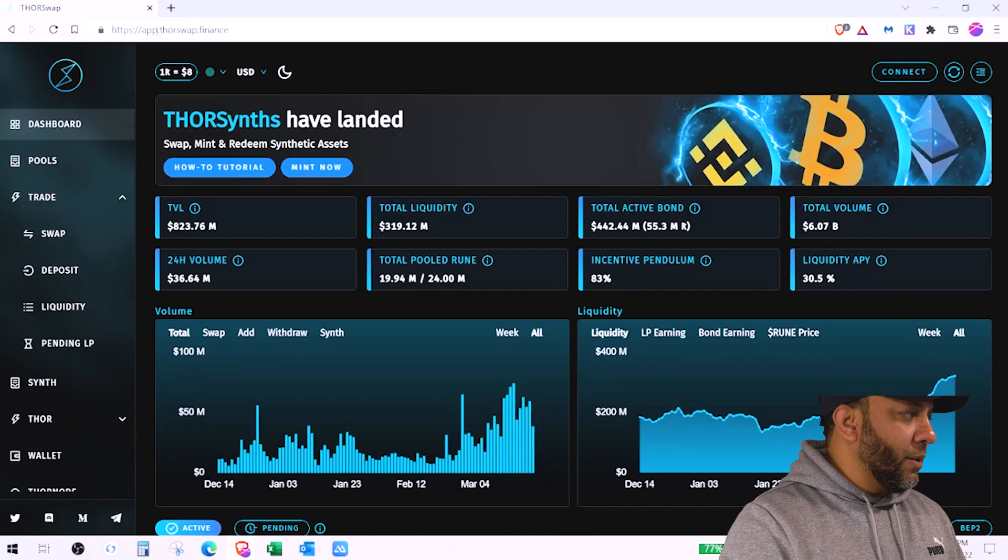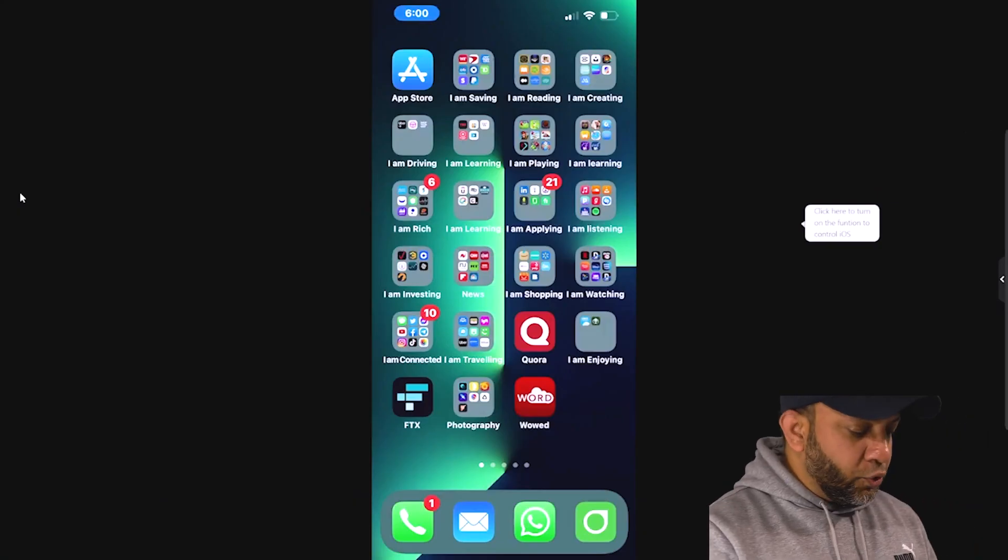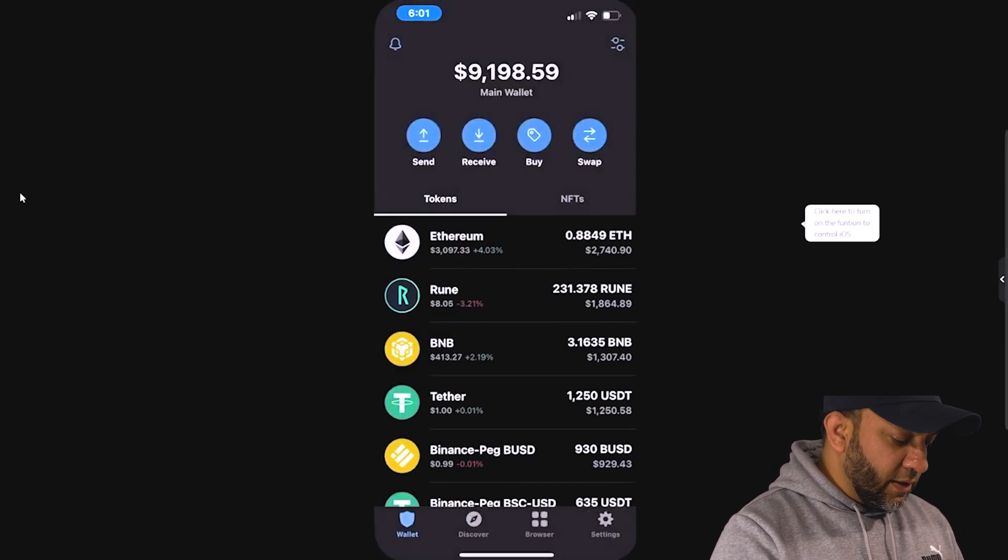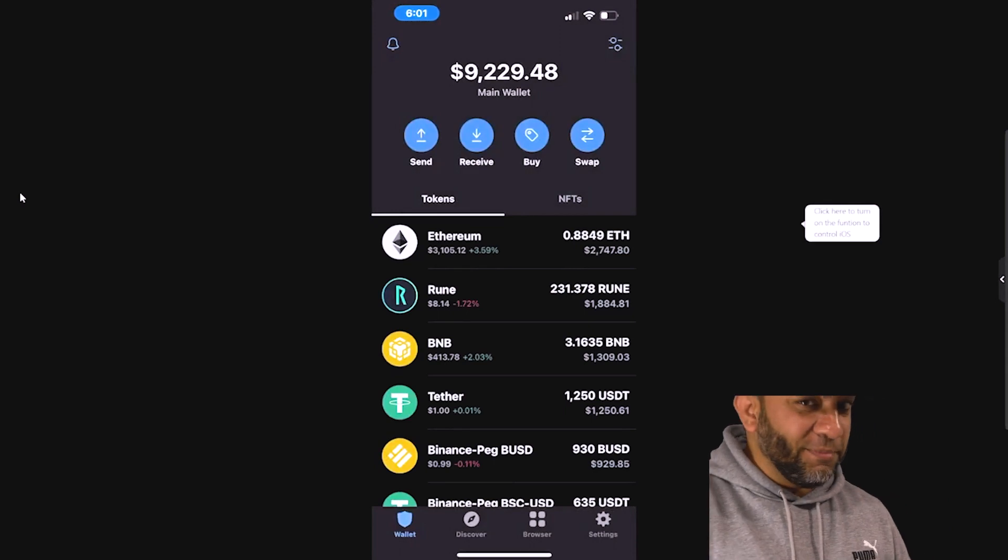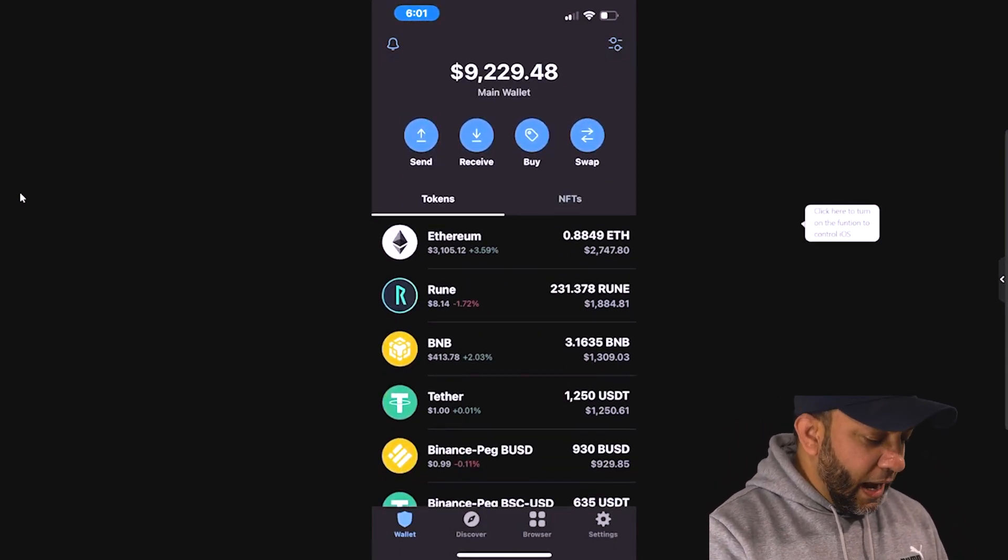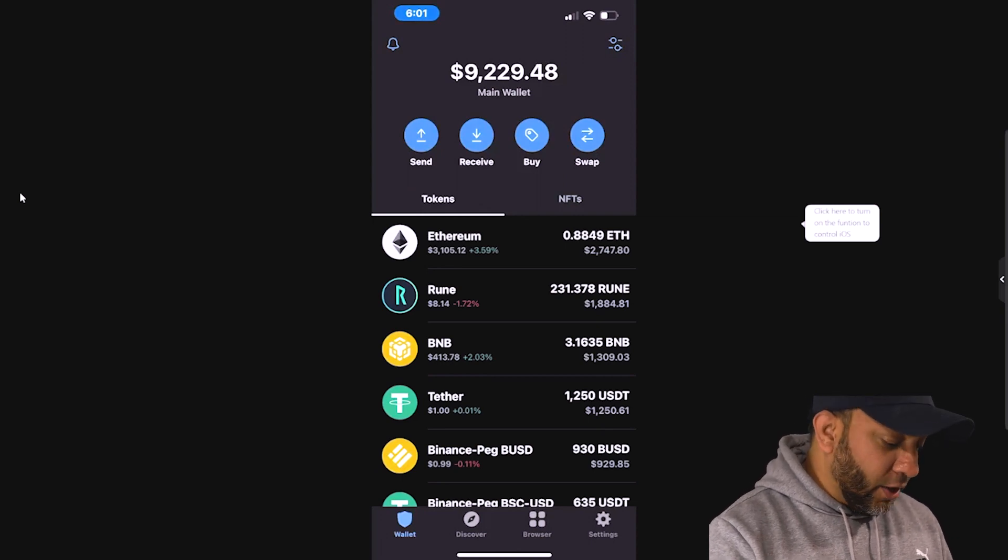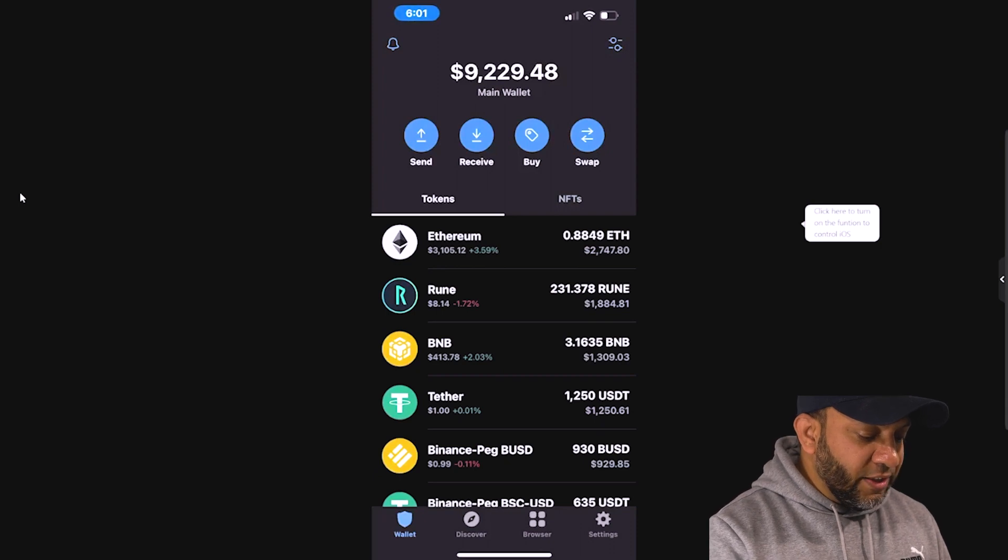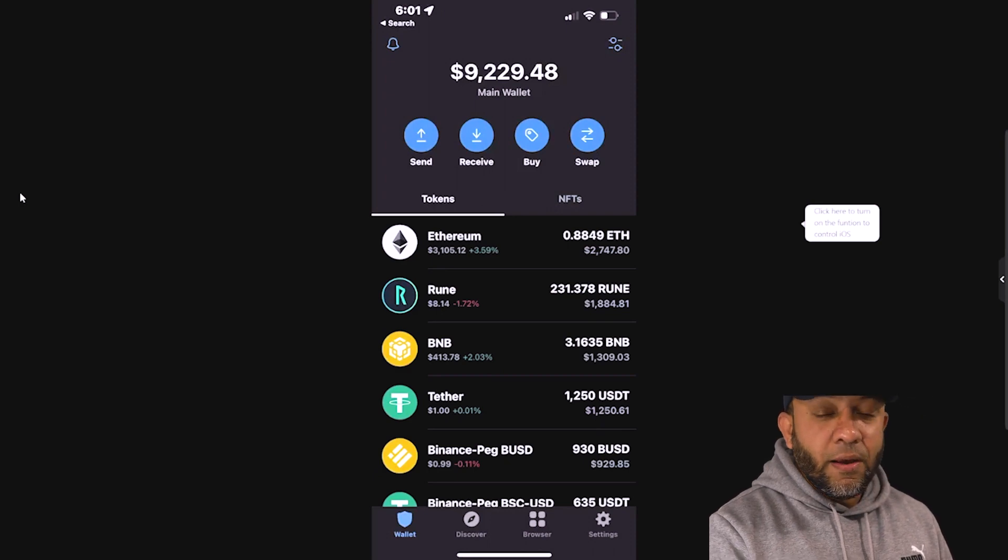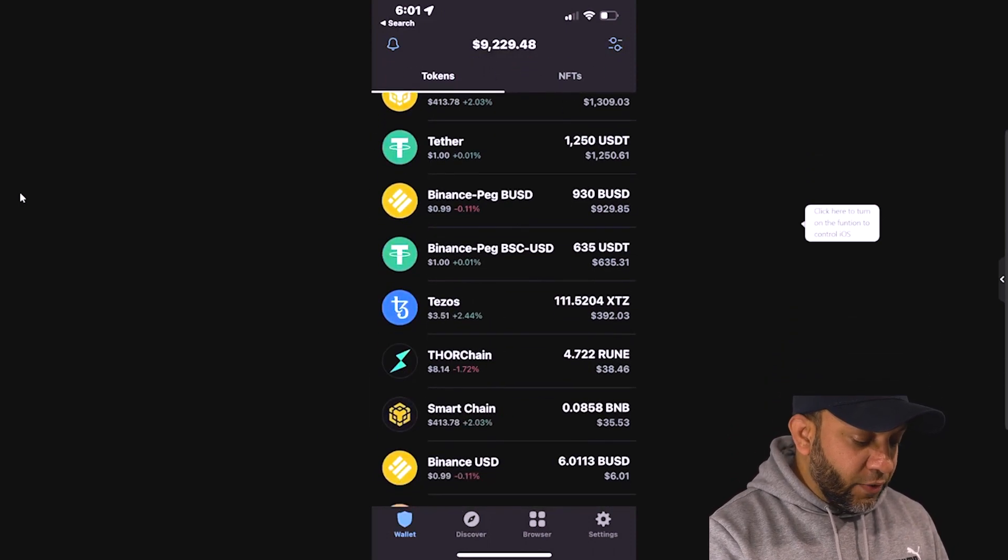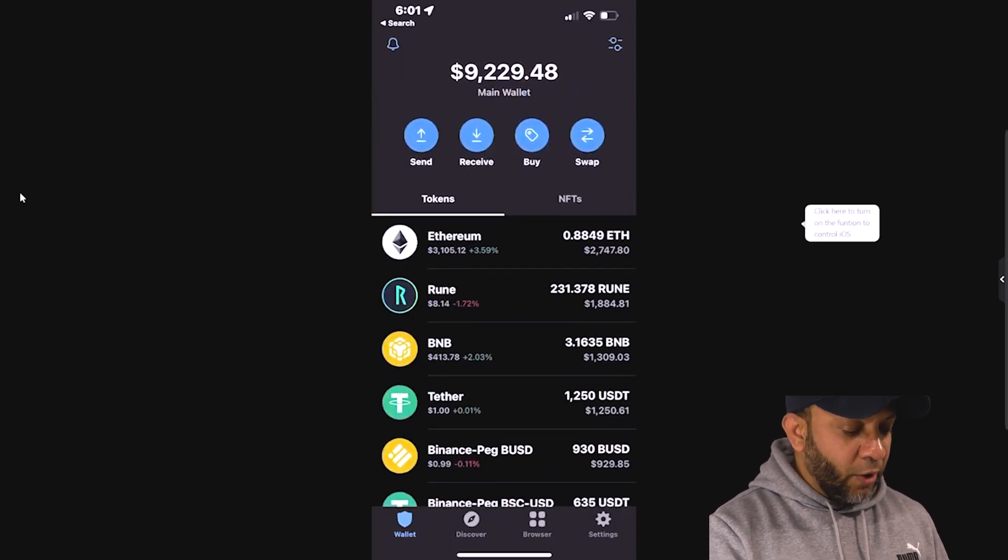So this is the website that you need to come to which is app.thorswap.finance. I'm showing you my phone, I'm going to show you my trust wallet. I don't have much money in it so if anybody is trying to do something wrong, don't do that. As you could see I have a total of nine thousand two hundred and twenty nine dollars Rune on my trust wallet which is two hundred and thirty one Rune. I need to convert this two hundred thirty one Rune which is on Binance chain to the native Rune.